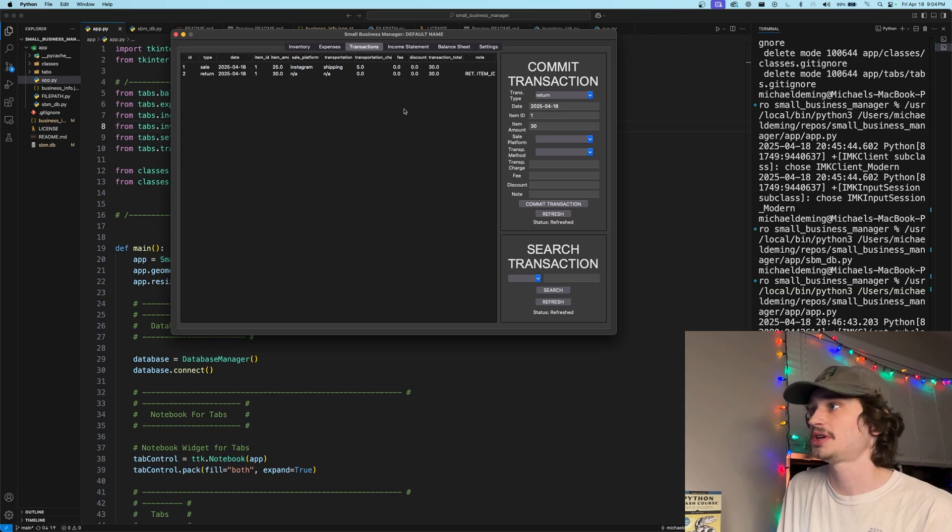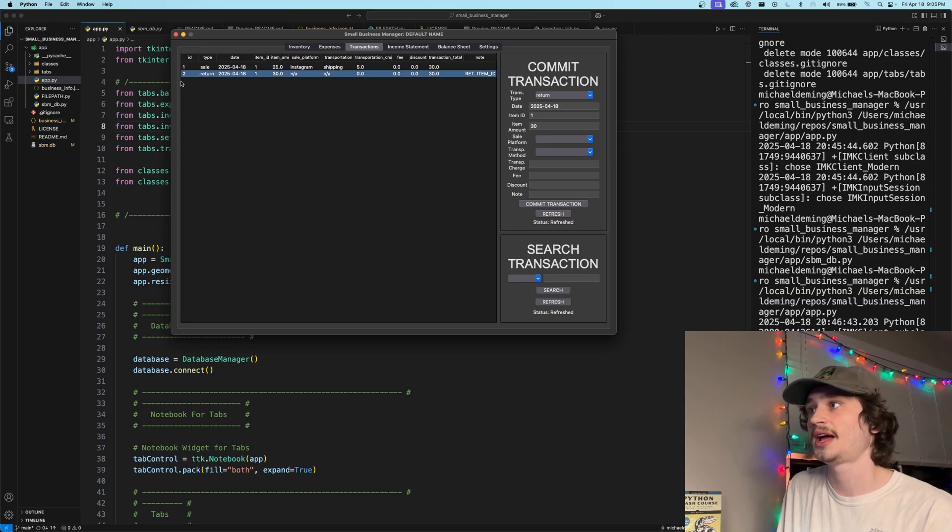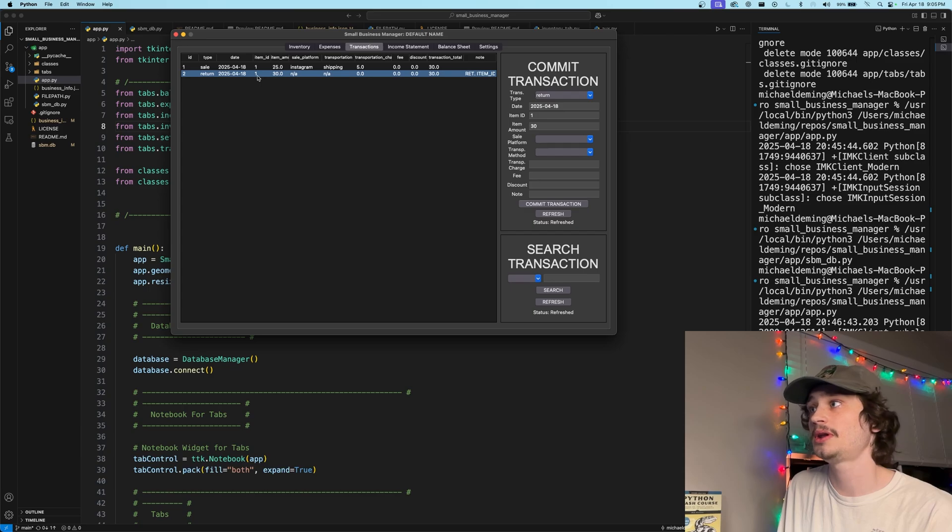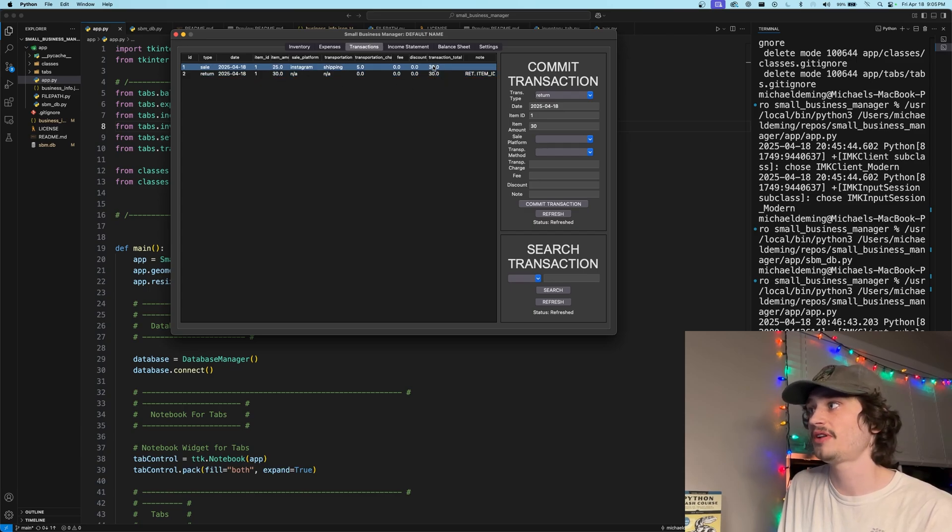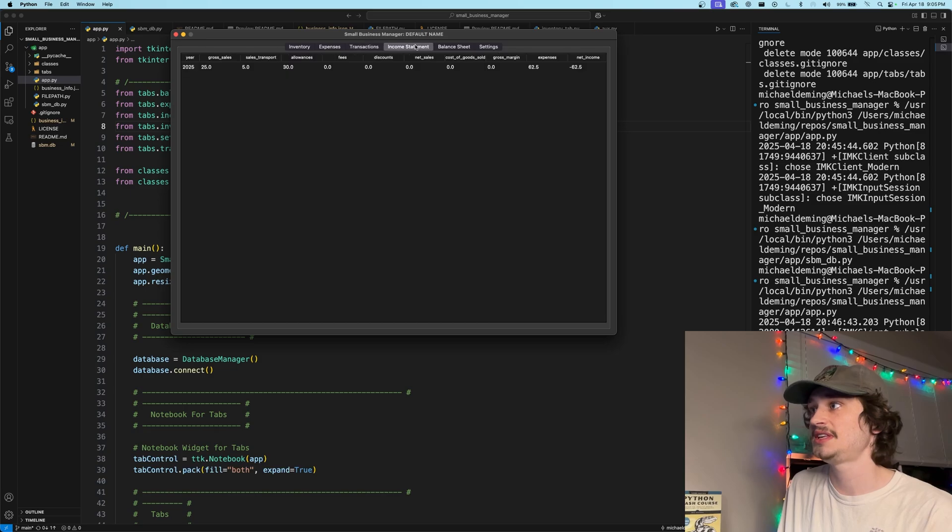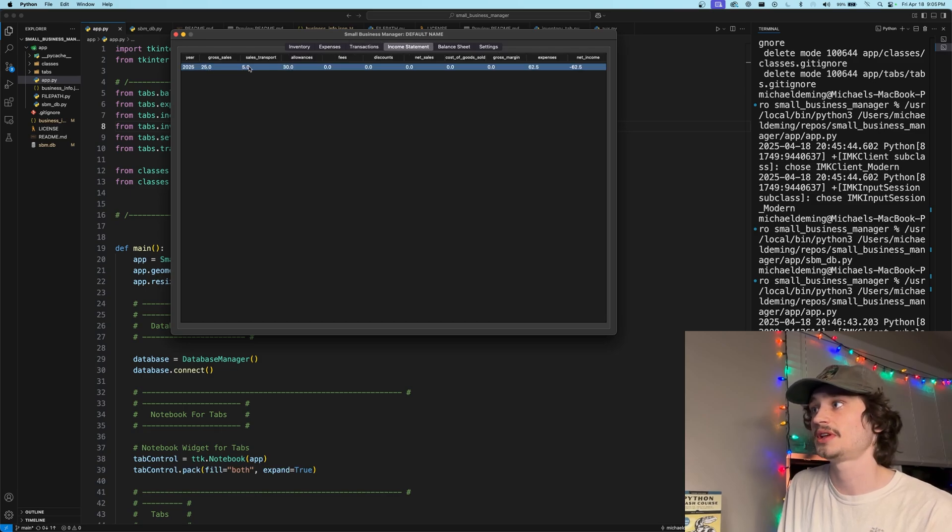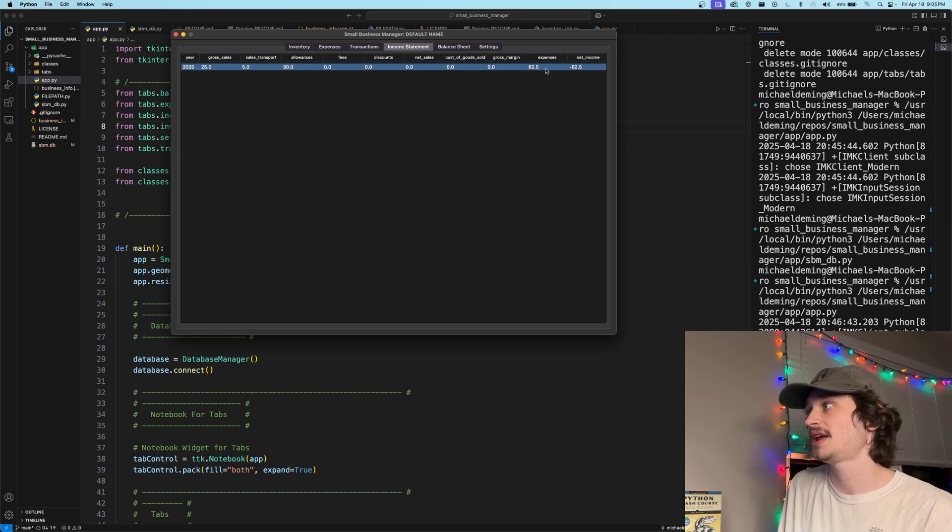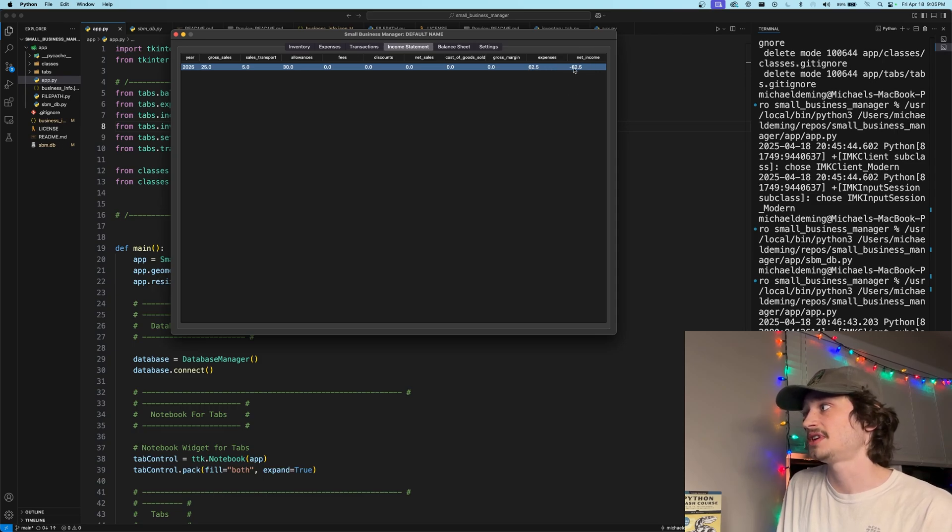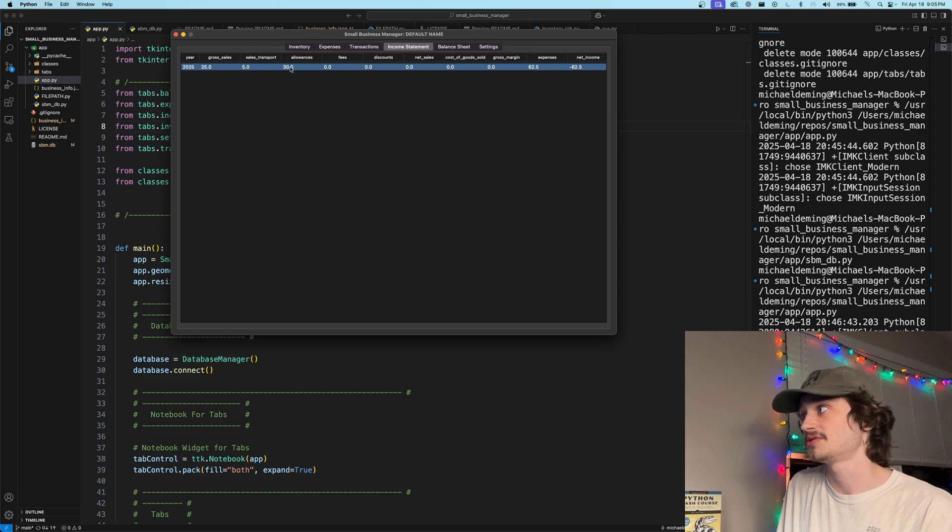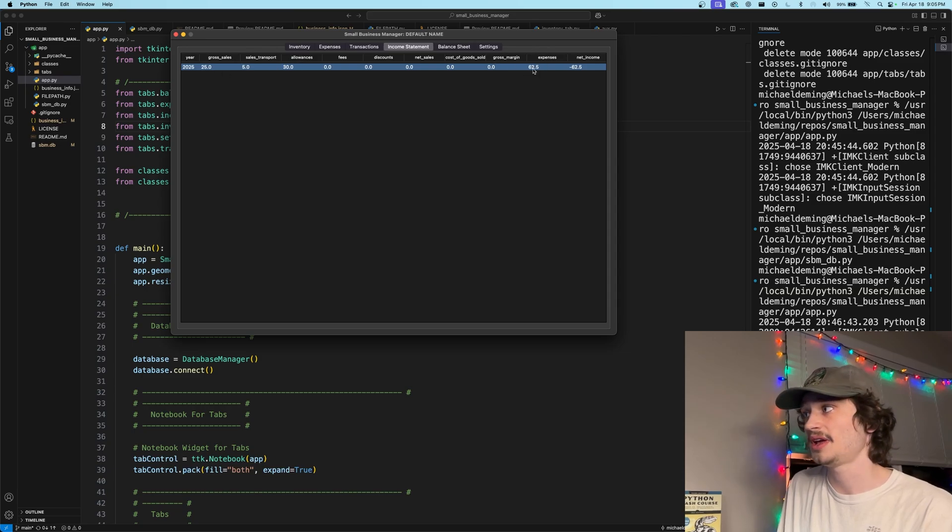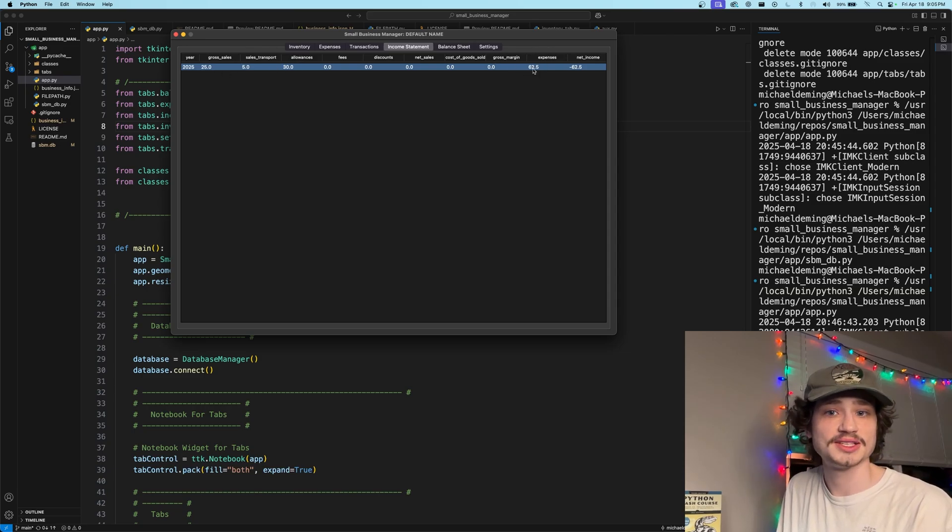Let's commit the transaction. And as you can see, we made a transaction type for line item number two of return for item number one of a total of $30. The transaction total is $30, which will cancel out this above one. As you can see on the income statement, the gross sales is summed with sales transport, less the allowances giving us now, right, remaining with negative $62.5 of net income because the gross sales cancels out and leaving us with just expenses applied to the business.